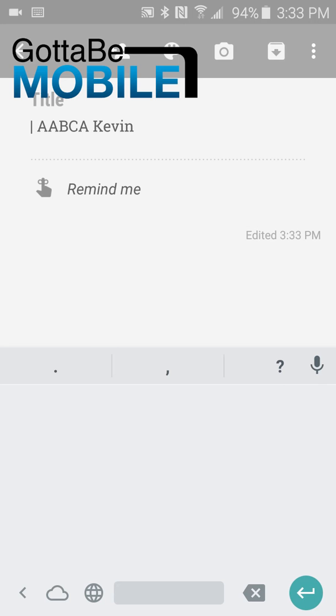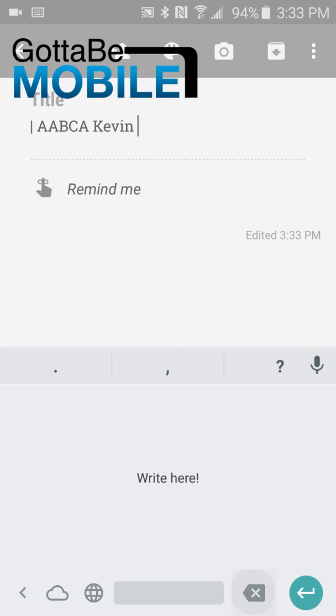We've already shown you what the globe key does. Notice the space bar is just that, a space bar, and then we get a back key here. So you can go back using the one here on the bottom left or the one to the right of the space bar.